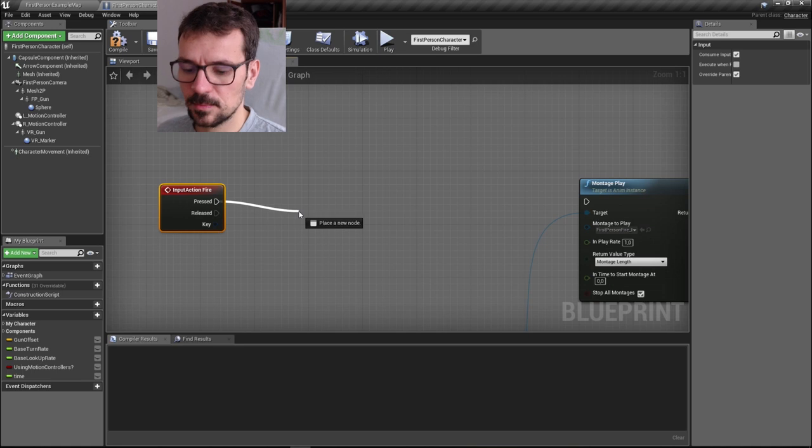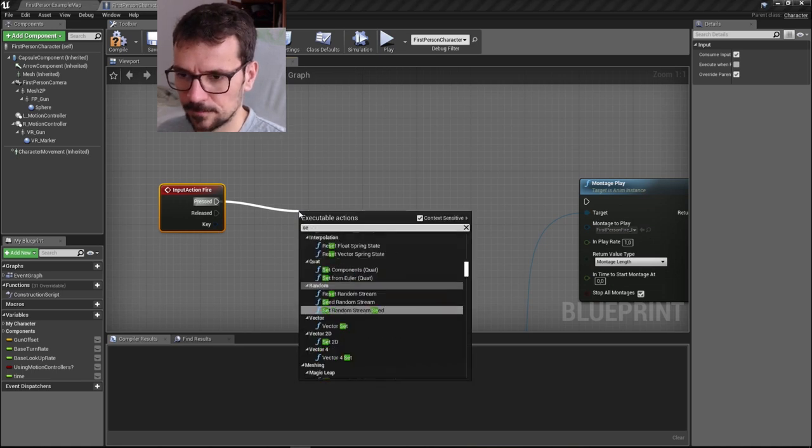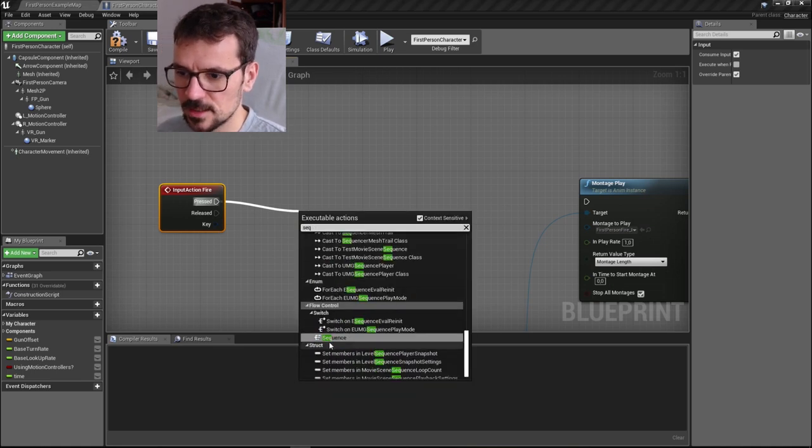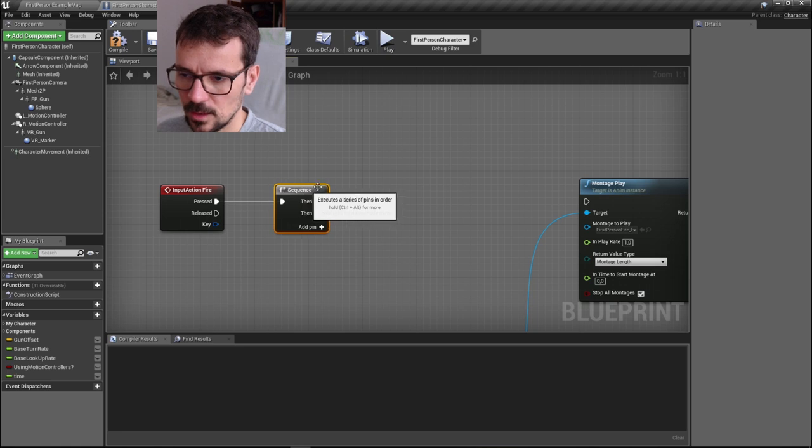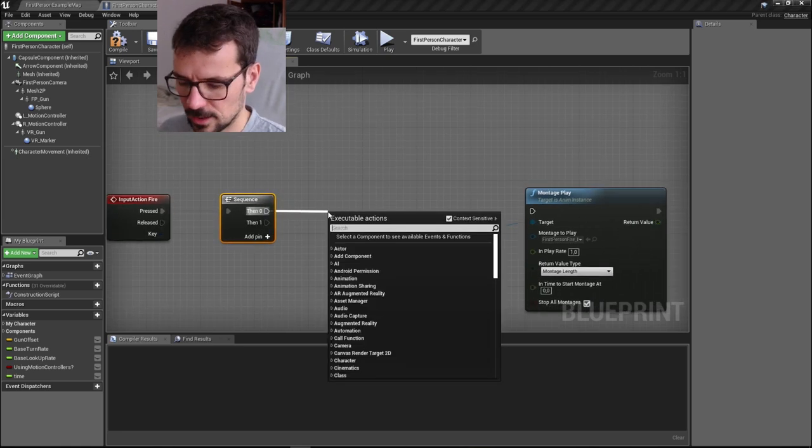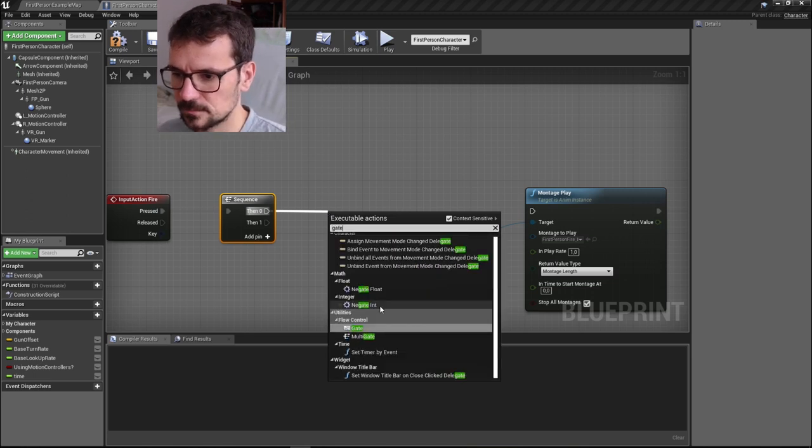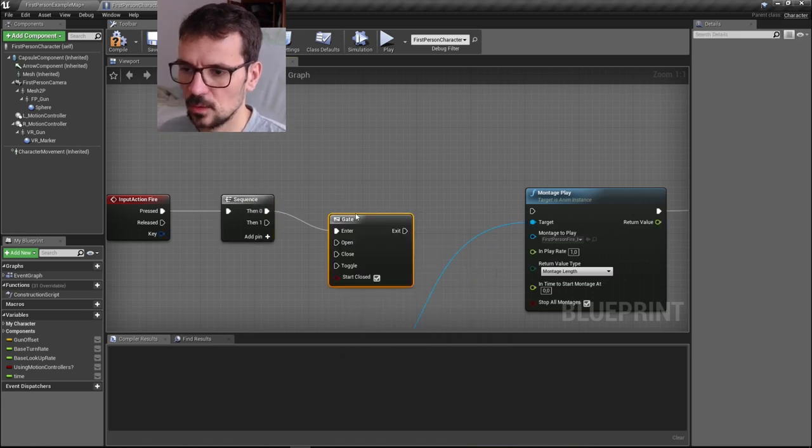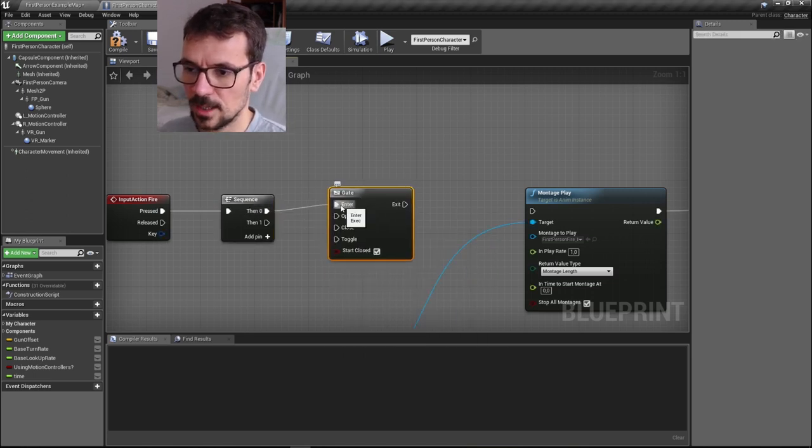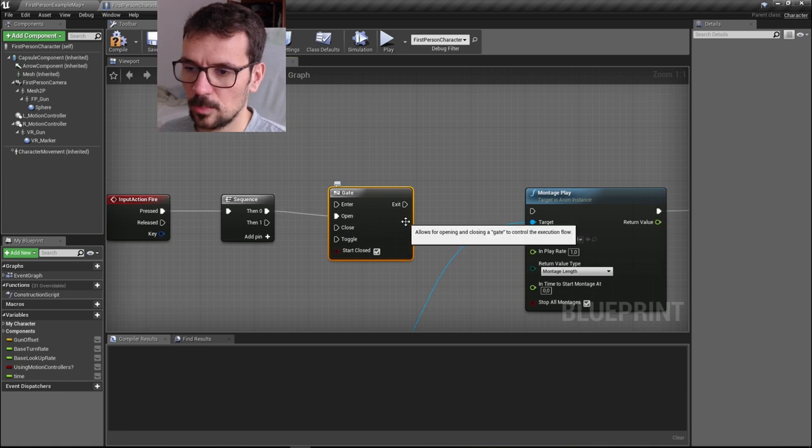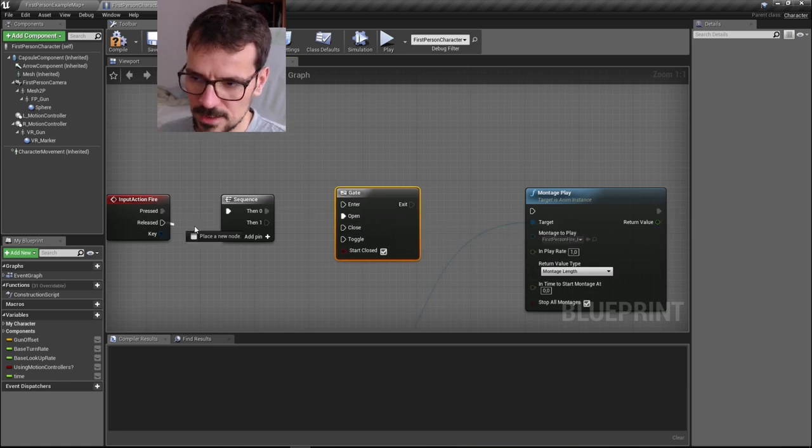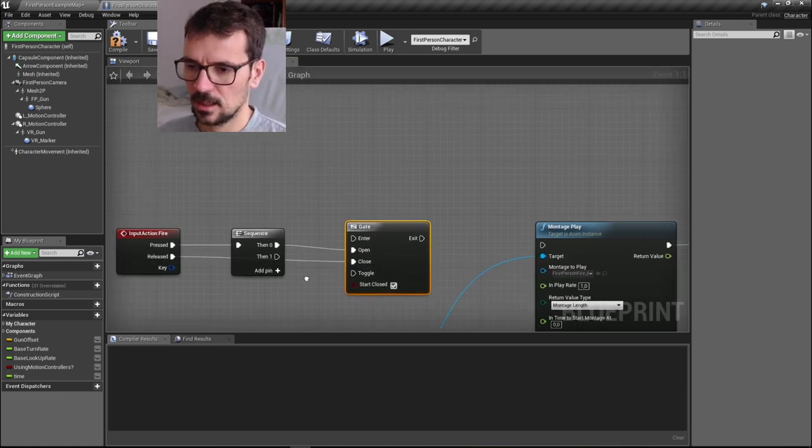First, we need to split our pressed event using sequence. And first, we need to have our gate and open it. So let's type gate. Here we go. This doesn't go to enter, it goes to open. And release closes the gate.